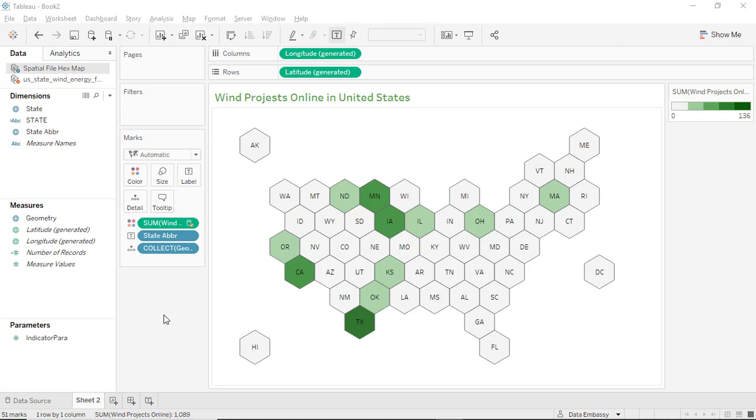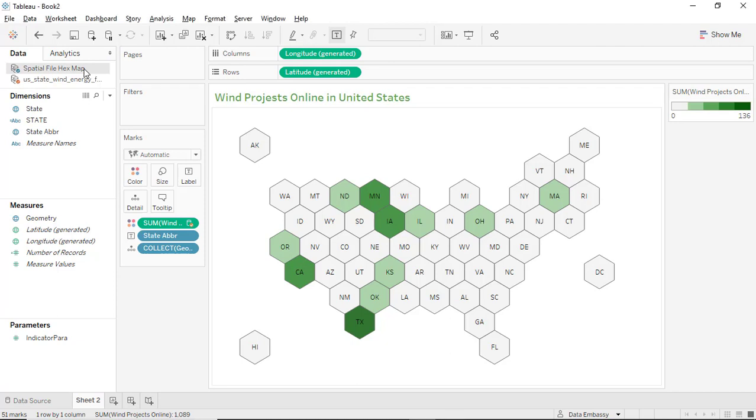So using this grid we can create many maps of the United States to show the distribution of some quantity or measure all over the United States. Let me show you how to copy this data source spatial file hex map to another workbook.